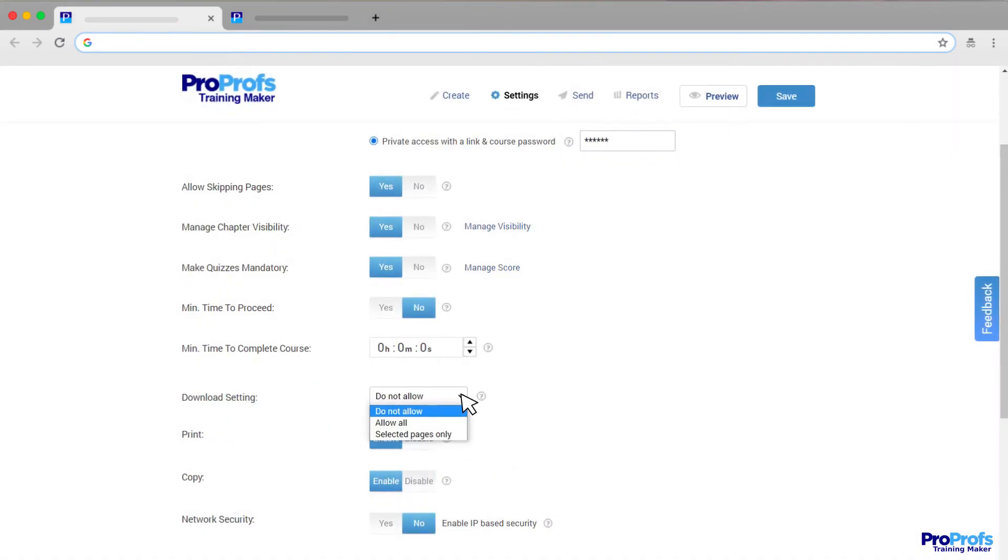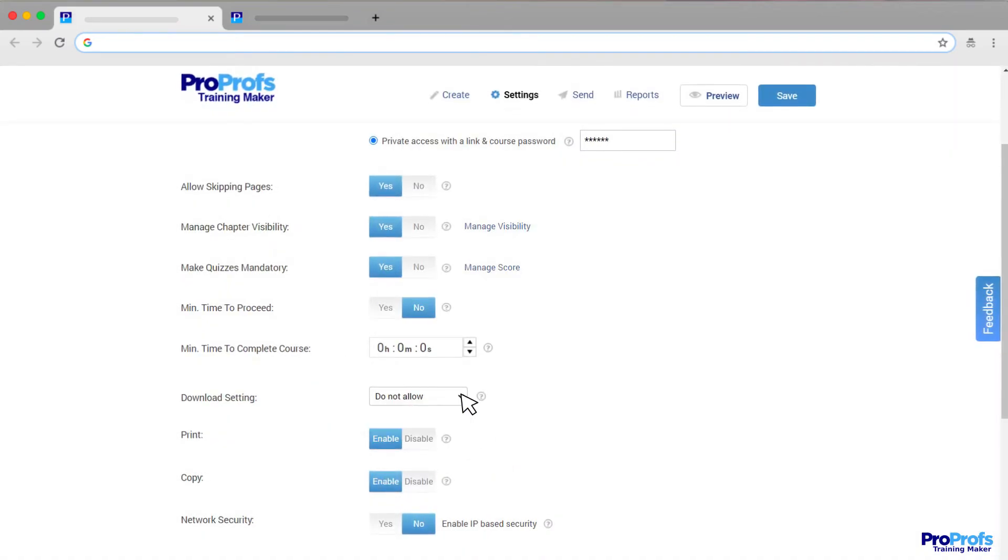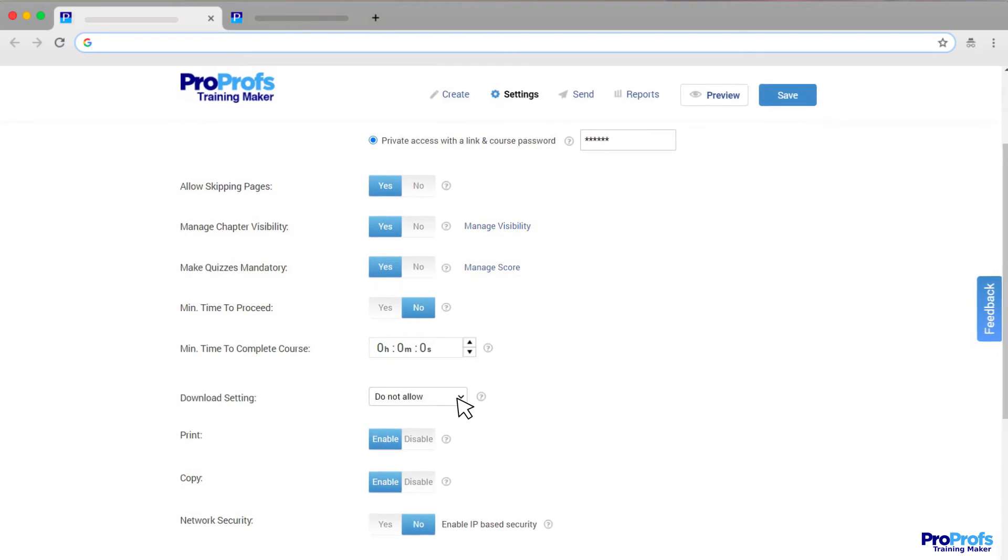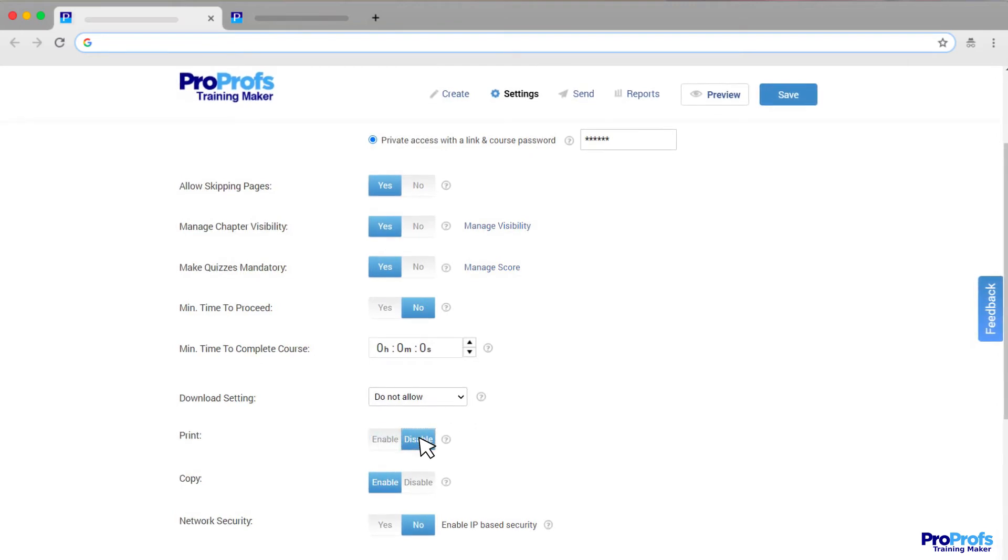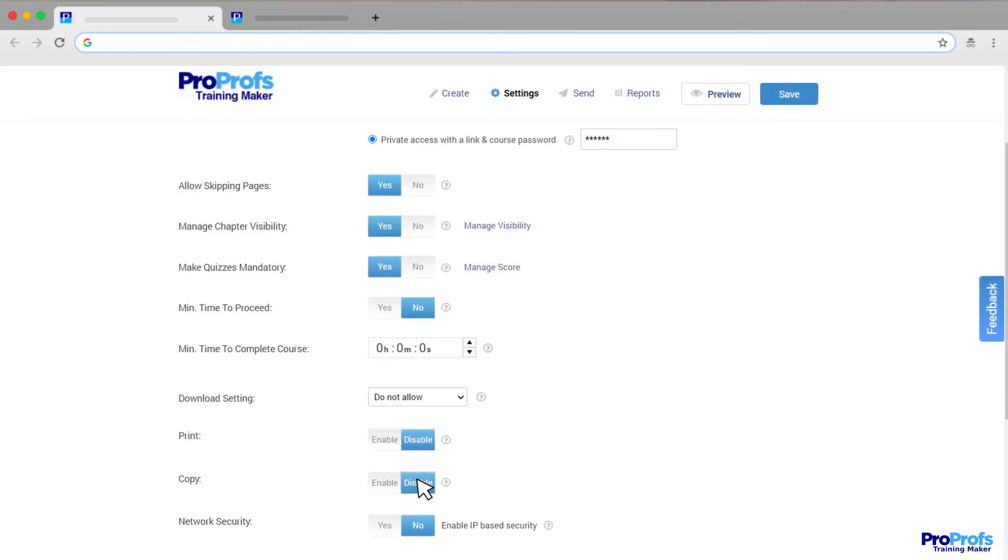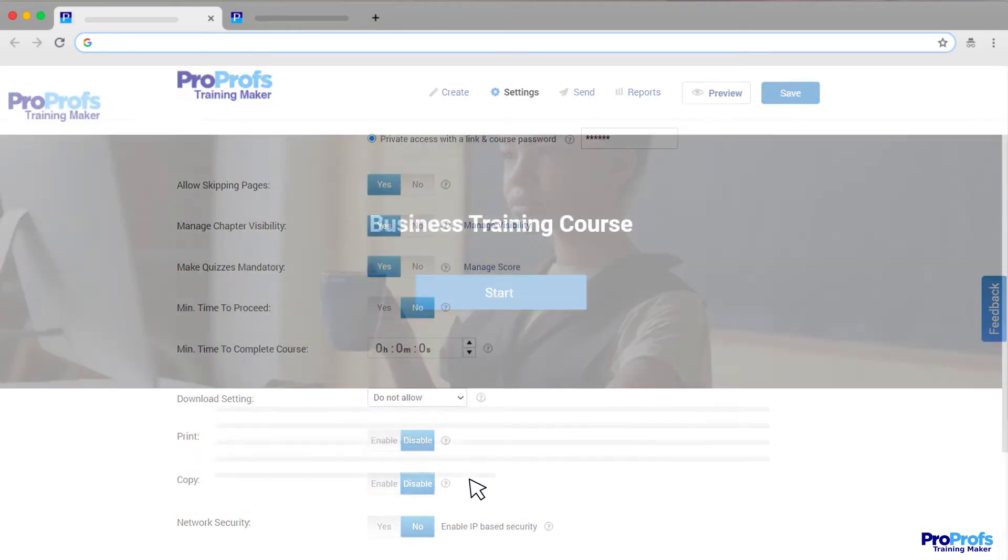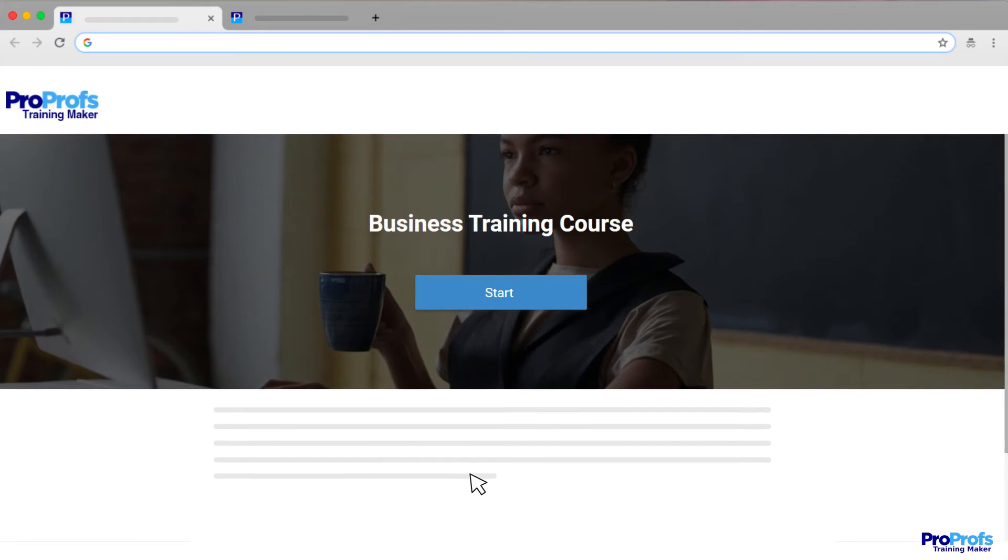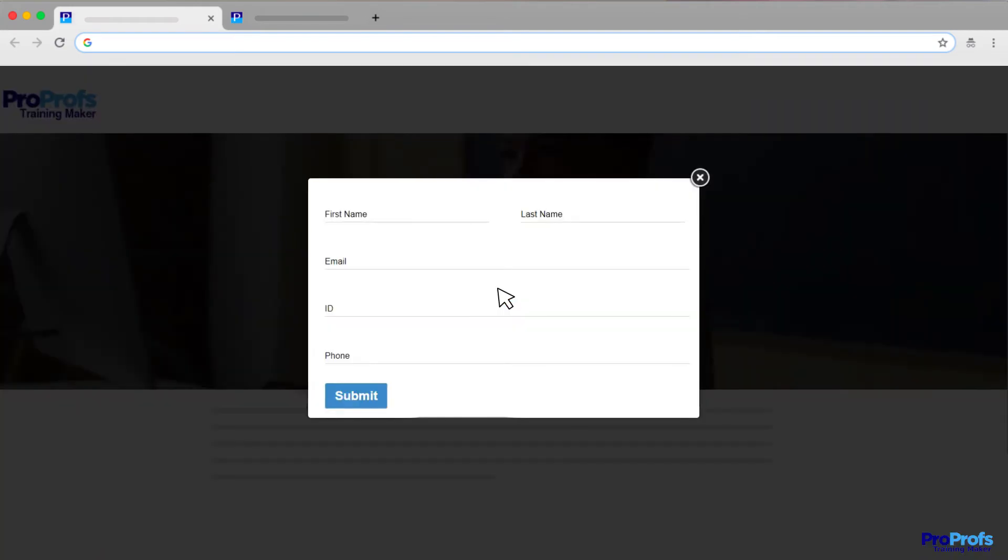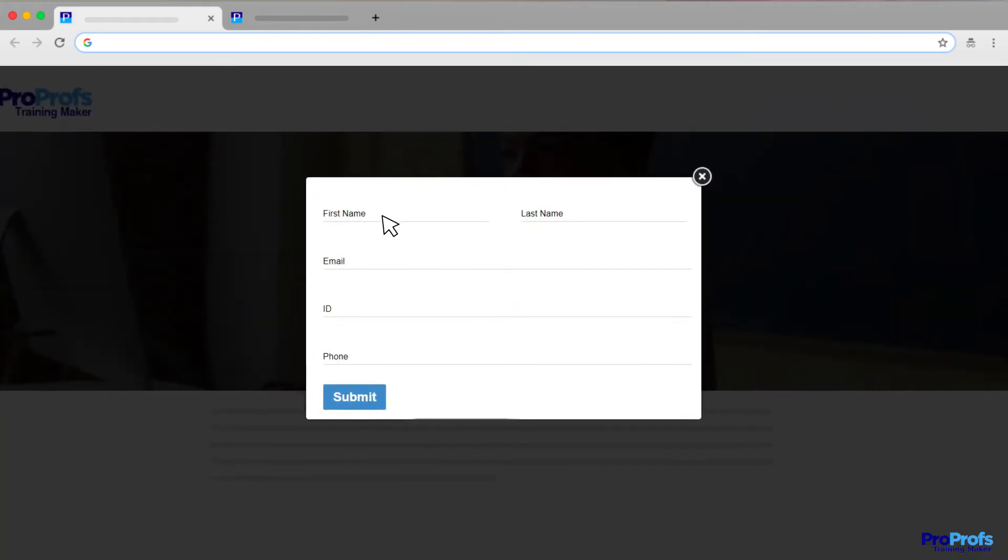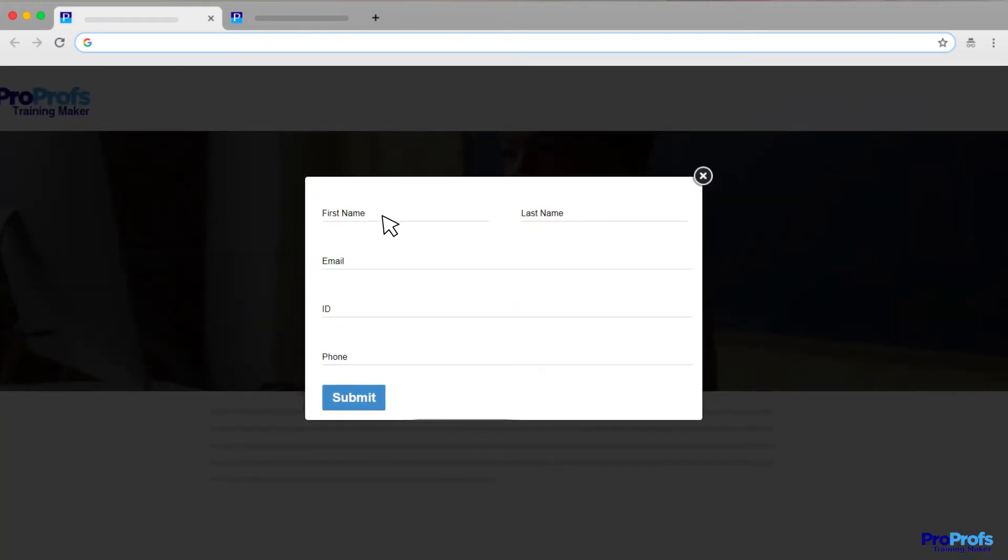Additionally, you can allow or restrict learners from downloading, printing, or copying your course materials. Finally, you can configure what information to ask learners before they attempt a course.